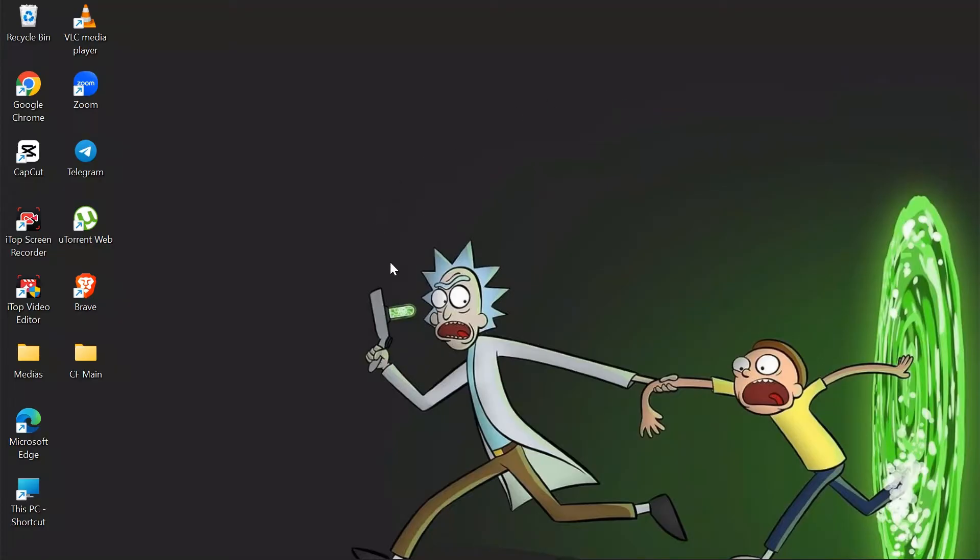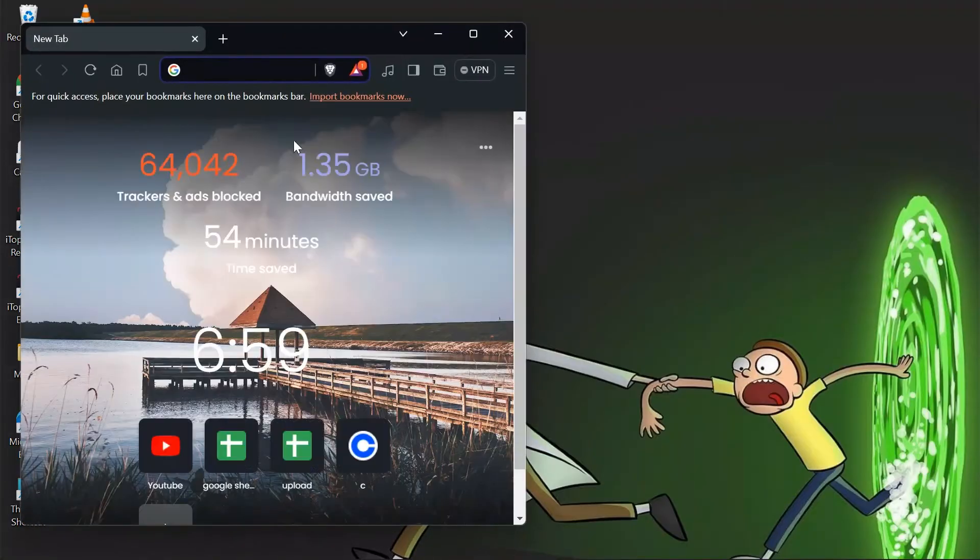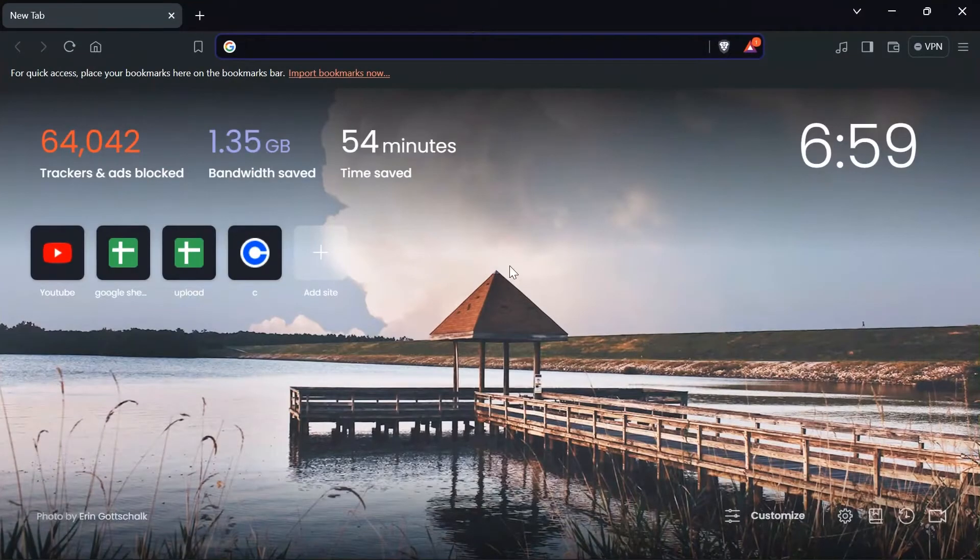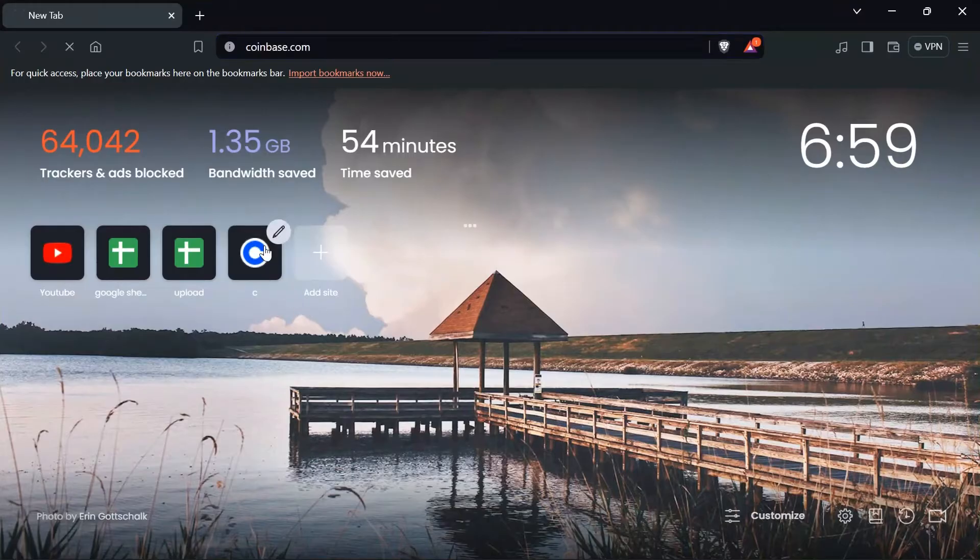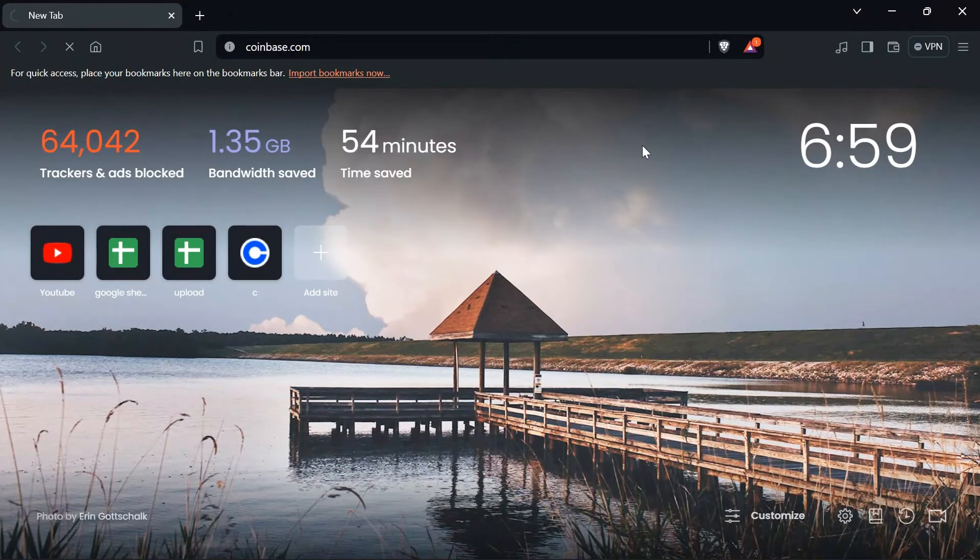Now in order to do that, you just simply have to open any of your browser into your computer. I'm opening this Brave browser into mine. Just simply open the browser and after opening the browser, open the site for Coinbase.